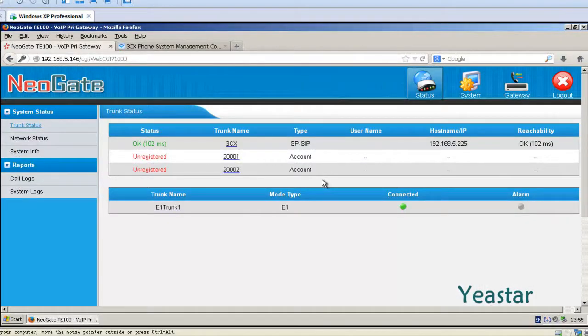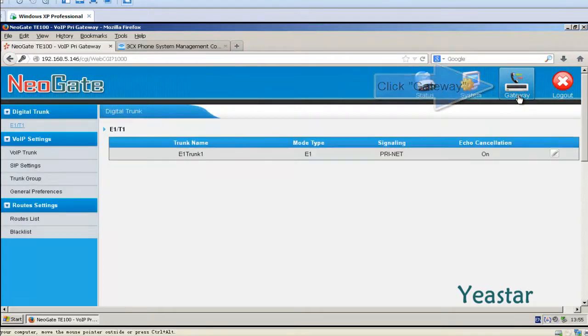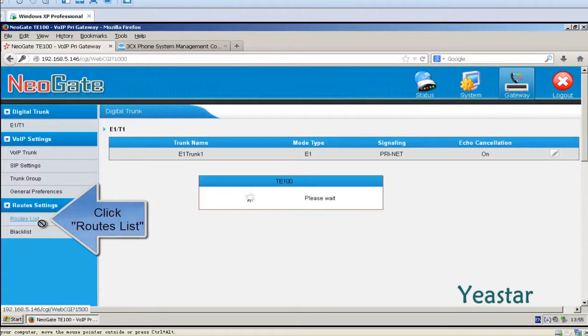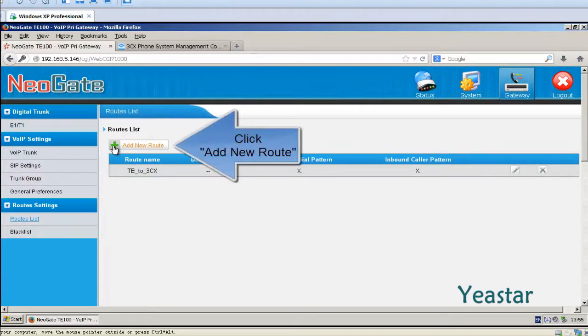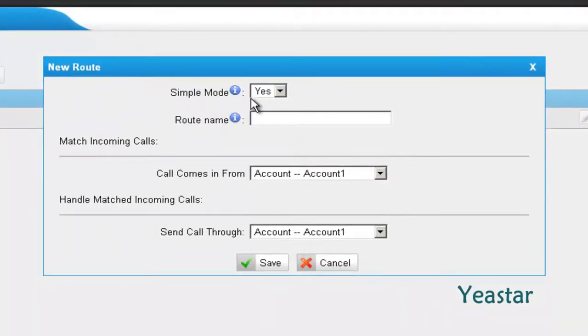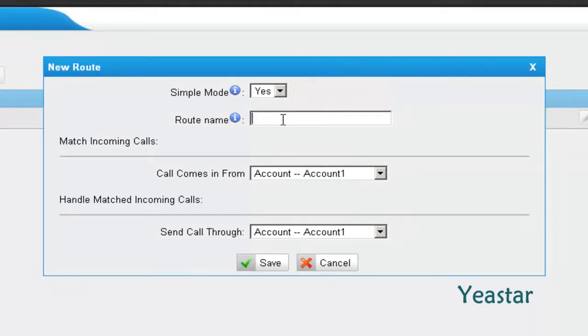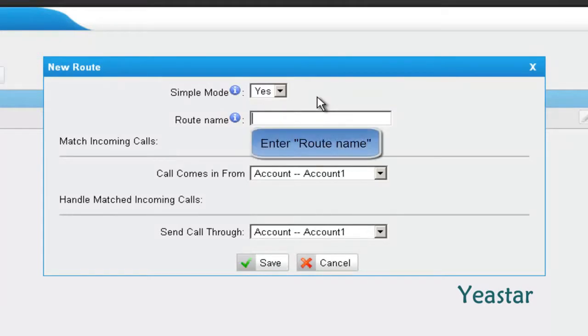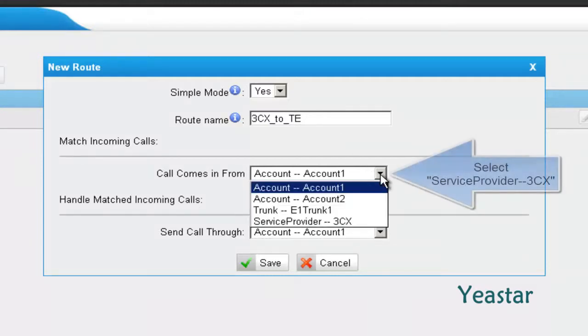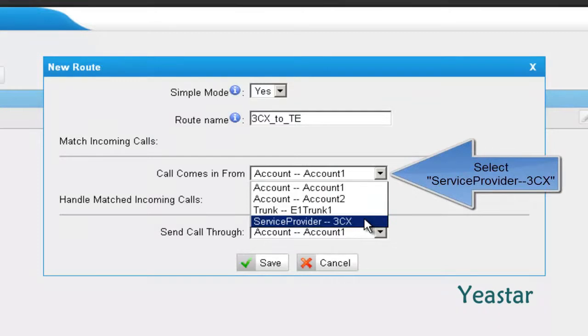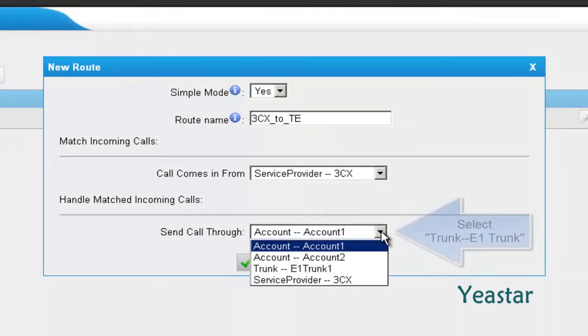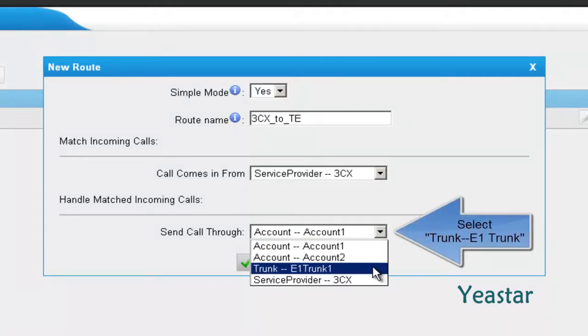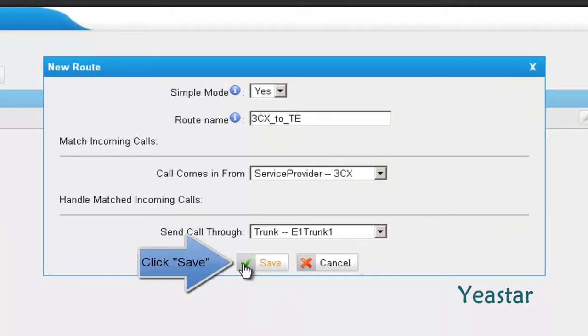Step 3. Back to the web interface of Neogate T-E trunk to create an out route. In single mode, choose Yes. And define route name. In Call Comes In From, choose the Service Provider trunk that is connected to 3CX. In Send Call Through, choose the trunk E1 trunk 1. Click Save.